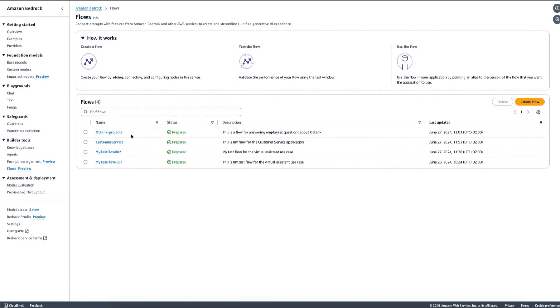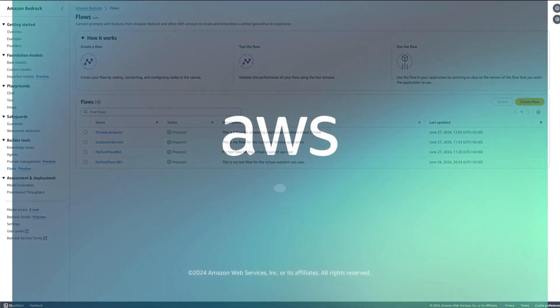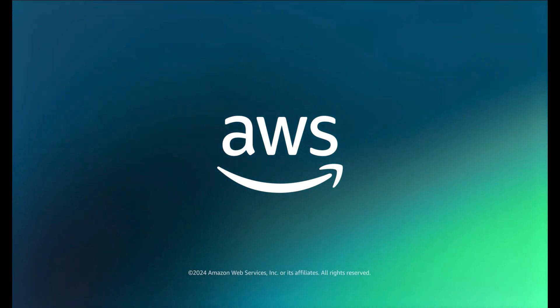Thank you. My name is Antonio Rodriguez and for any further questions, please read the documentation, check the blogs that we have published, and contact our AWS team for helping you build your generative AI applications with Amazon Bedrock. Thank you.